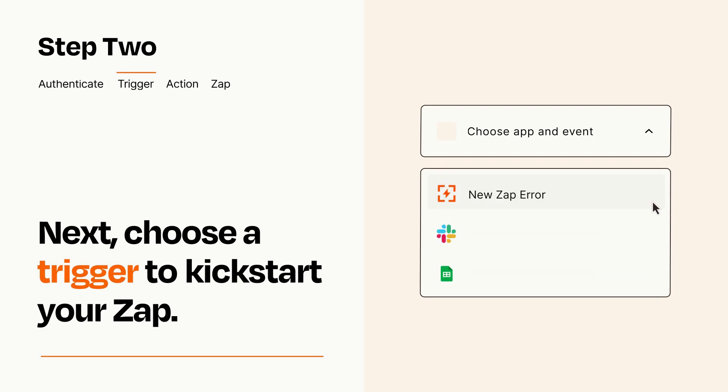Now let's set up your trigger, which is the event that starts your Zap. Pick the trigger event that you want from the list.